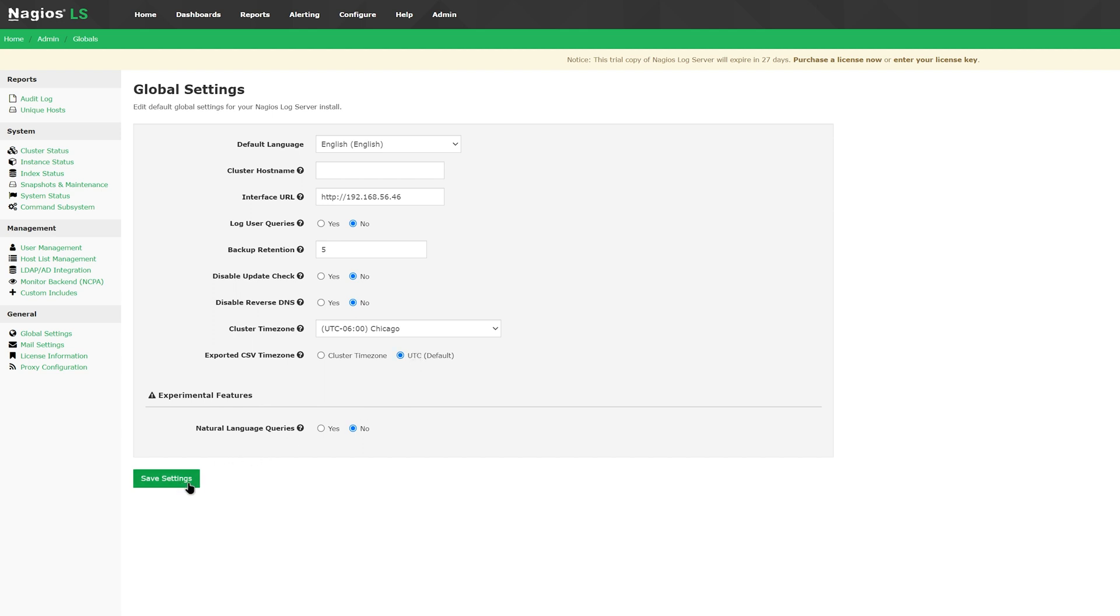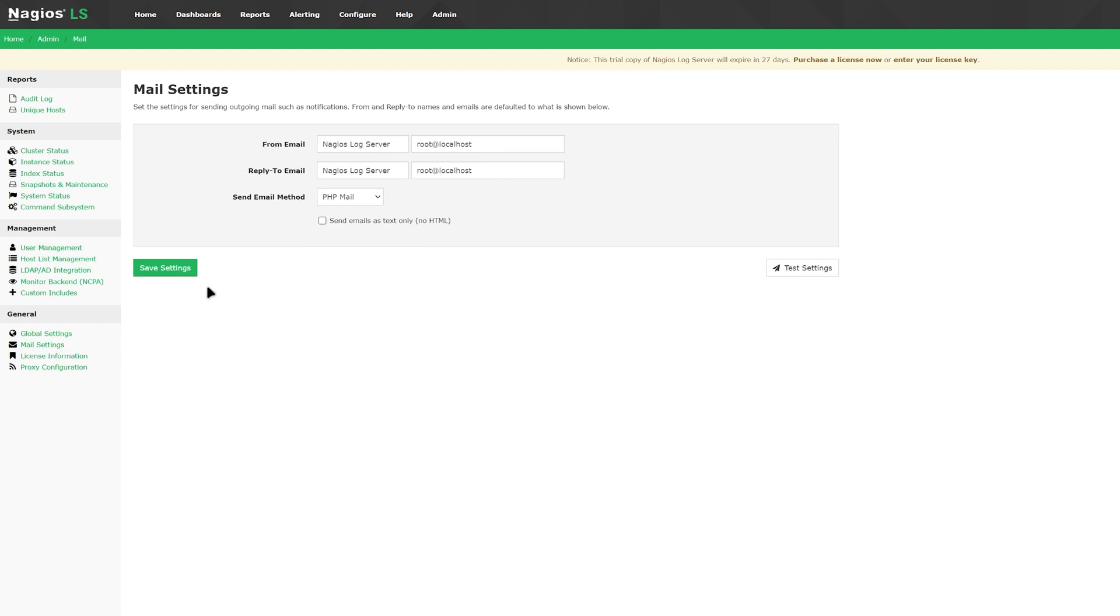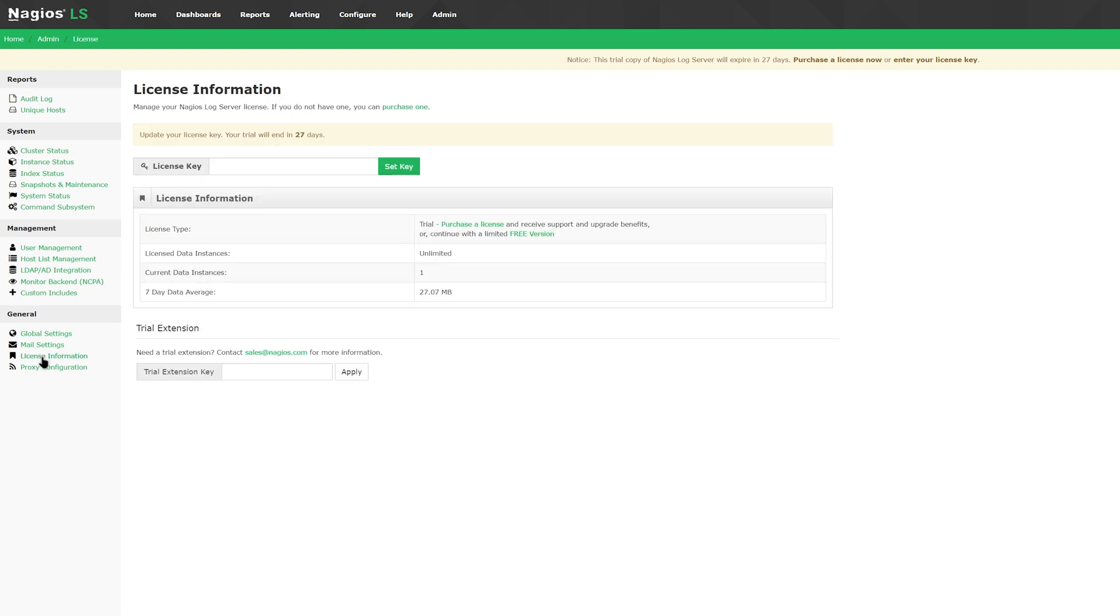In the mail settings, you can find from email, reply to email, and send mail methods. License information shows you the type of license you have, data instances, data averages, and you can also extend your trial keys or enter and set a new license key.